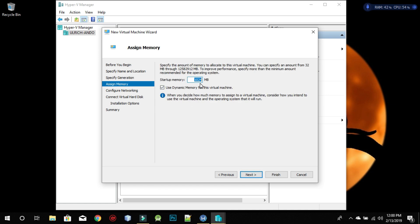Most of the time people like to use VirtualBox for virtualization, but I prefer to use Hyper-V. It's easier than downloading any other software, since Microsoft has already built Hyper-V into Windows 10. So you don't need to download VirtualBox or any other firmware — Hyper-V is really better.